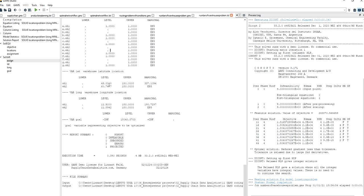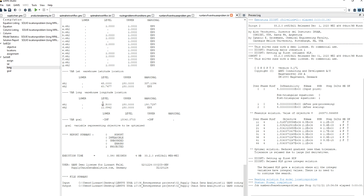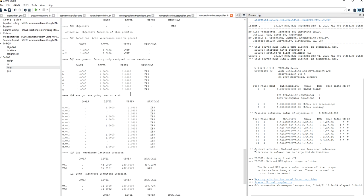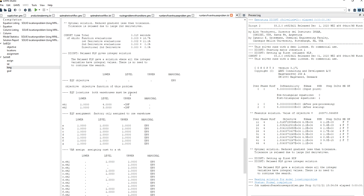We can see the latitude coordinates — the optimal latitude coordinates of warehouse one and warehouse two — and those are the optimal longitude coordinates of warehouse one and warehouse two. We can also see the optimized transportation cost in this example: approximately 18,000 units of cost. So this is the solution to this problem.